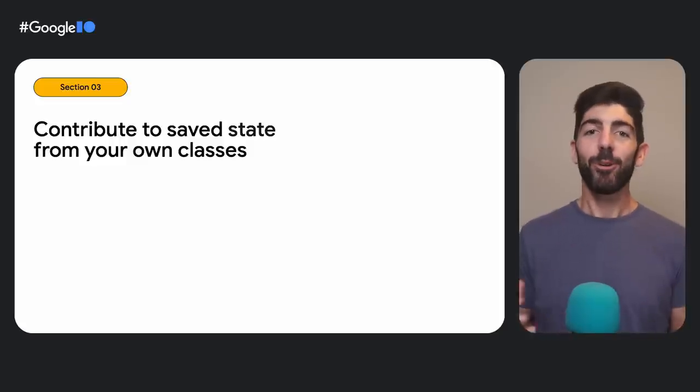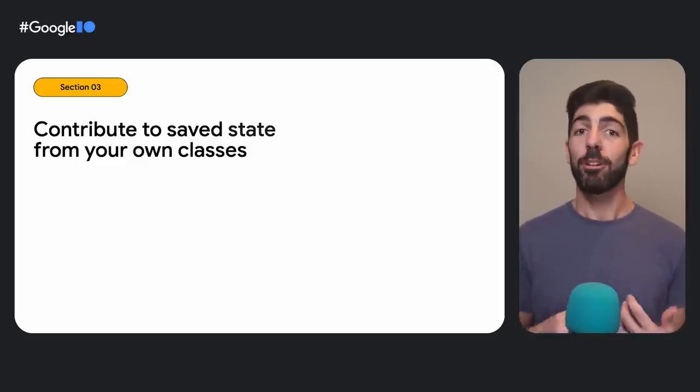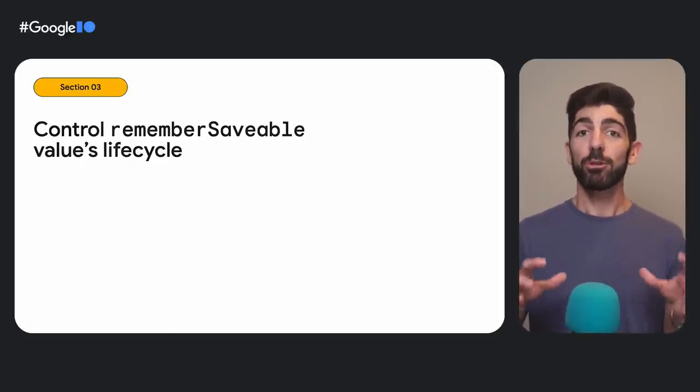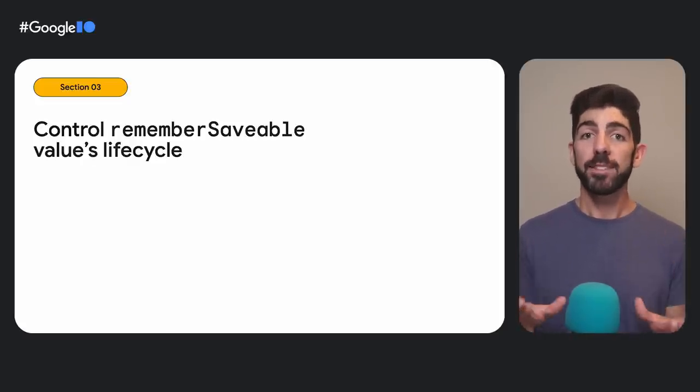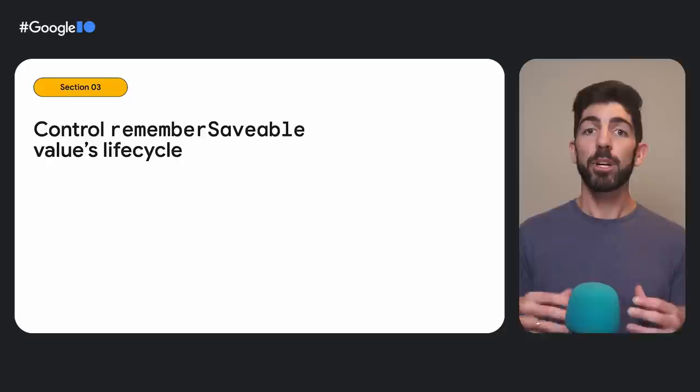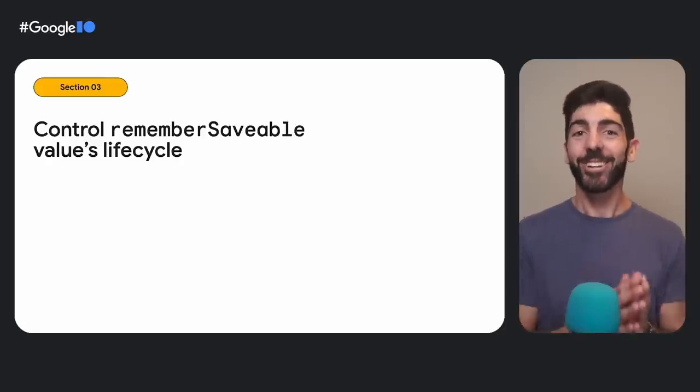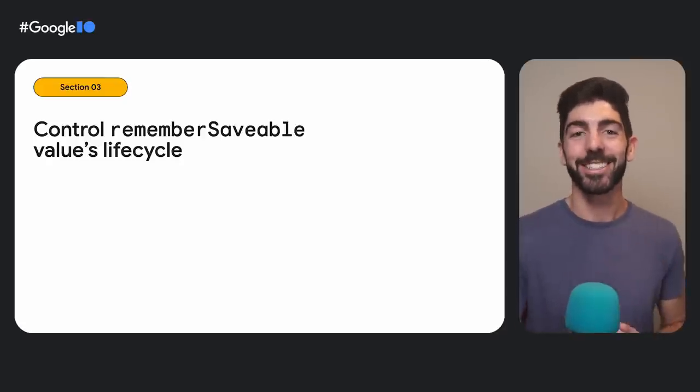Now, we can move on to another advanced use case, how to control the lifecycle of remember-saveable values. Yeah, you can control this. By default, a remember-saveable value will be restored as long as the UI element was in the composition before the SaveEvent happened.